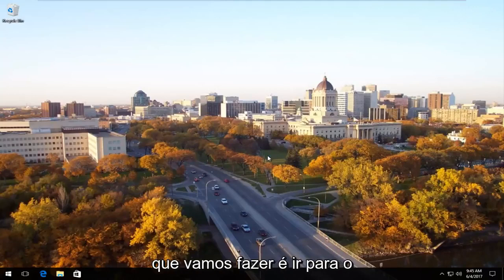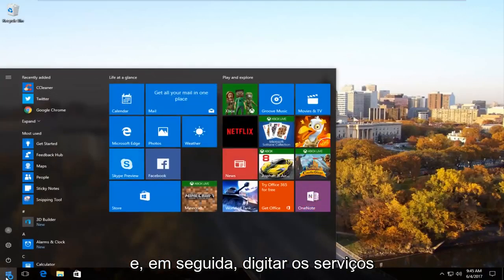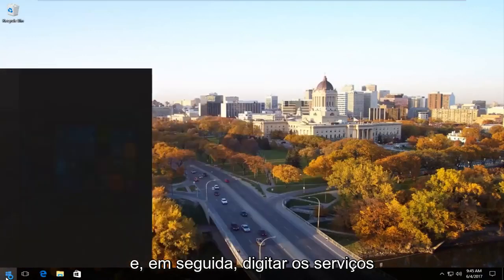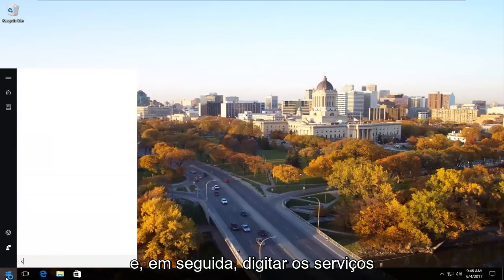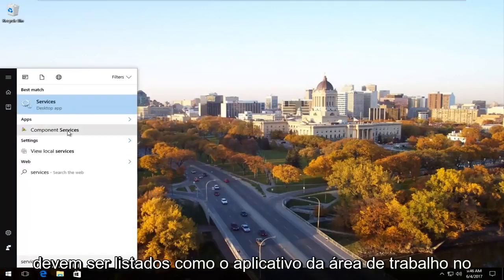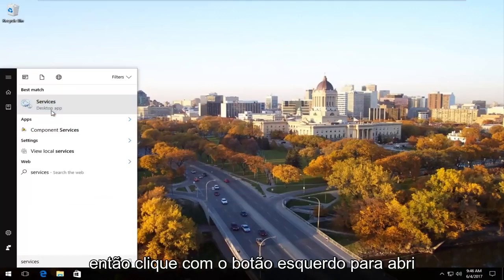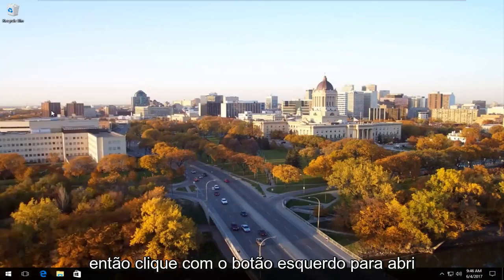The first thing we're going to do is head over to the start menu and we're going to open it up. And now we're going to type in services. Should be listed as the desktop app on Windows 10 right underneath services. So you want to left click to open that up.